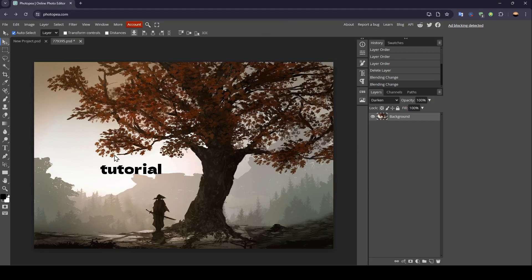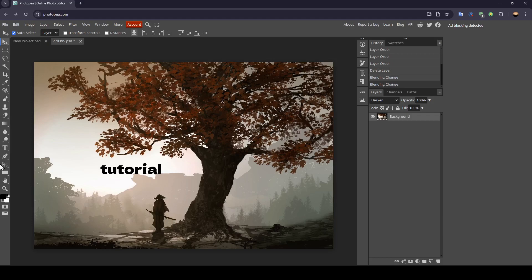As you can see, I'm right now in Photopea and right here is the image I want to grayscale. Here on the left side of your screen, you're going to find all of the tools that you will need in order to customize your image.